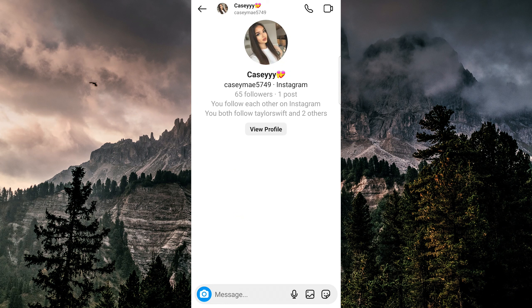Under their followers, it will either say 'you follow each other' or 'followed by' with a number next to it. If it says 'you follow each other,' then that means they are following you back. If it says 'followed by,' then they are not following you back.